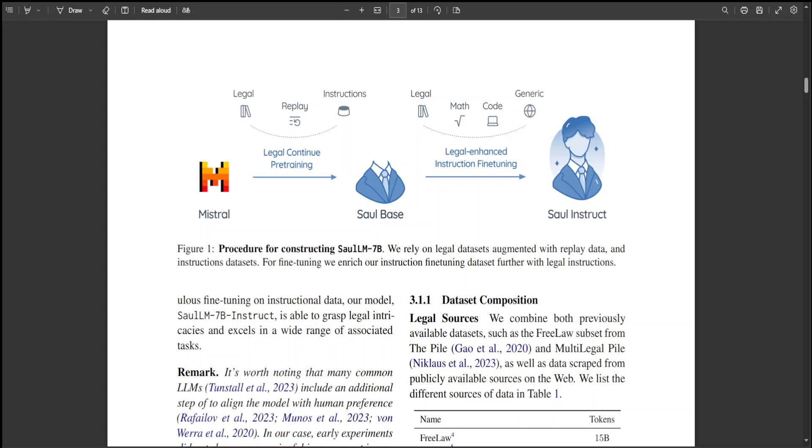But also to adapt to the evolving nature of legal discourse by focusing on the needs of legal practitioners and harnessing the power of pre-training on dedicated legal corpora. Their work represents an important step towards fulfilling the unique demands of legal documents.